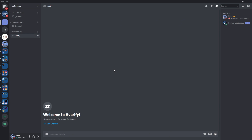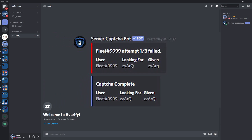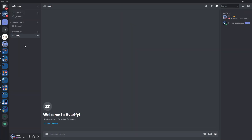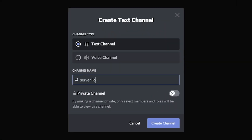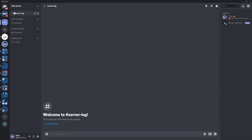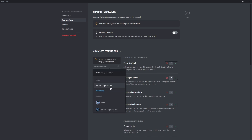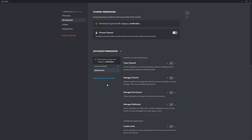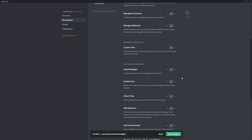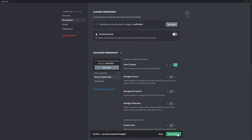Now make a server log channel so the bot can post messages showing whether a member has verified or failed verification. Right-click, create channel, call it server log, and press enter. Drag it down so it's in line with the other channels. Then right-click, edit channel, permissions, press the plus, choose the Server Capture Bot role, and make it so they can view the channel and send messages. Save changes and press escape.